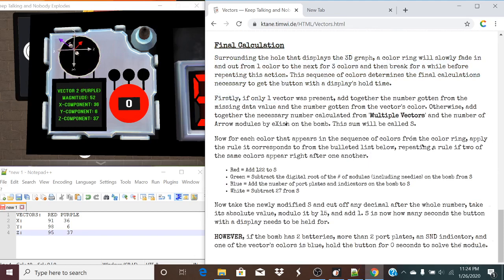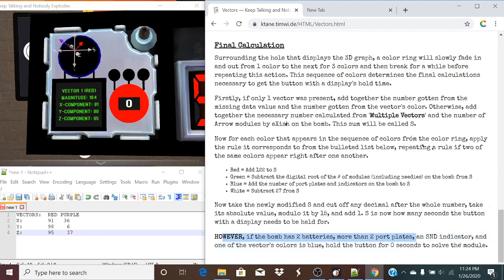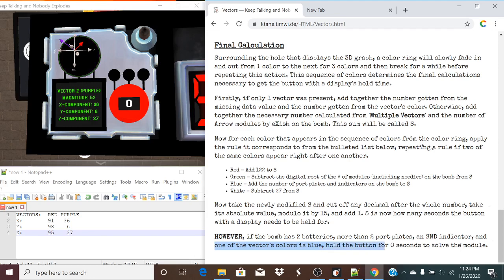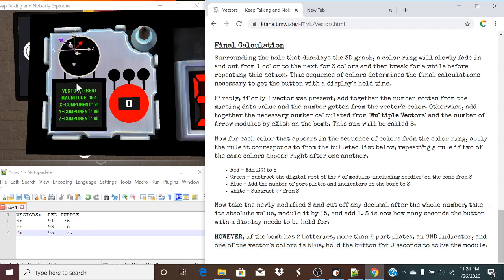Let's take a look at this unicorn rule. However, if the bomb has two batteries, more than two port plates, press an SMB indicator, and one of the vector's colors is blue, hold the button for zero seconds to solve. We have no blue vectors, so this is already a no.